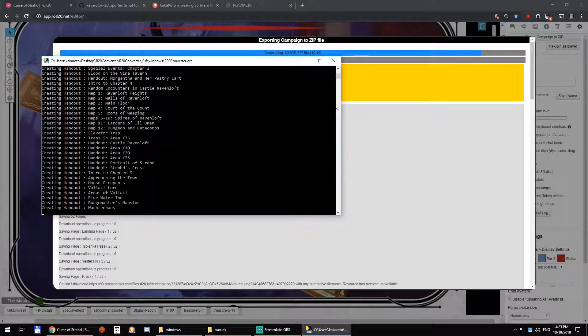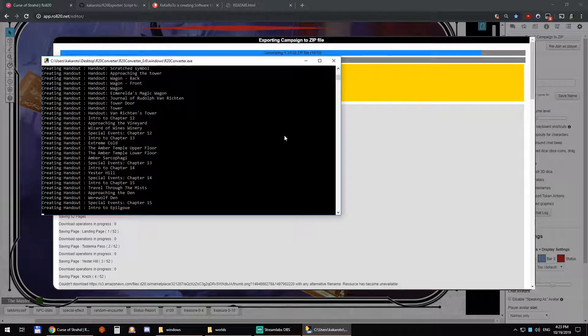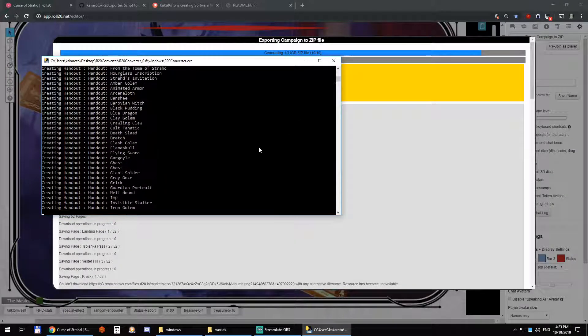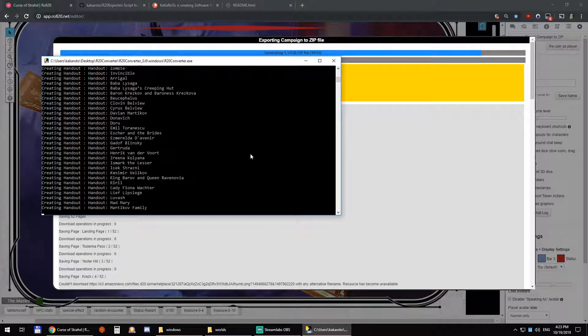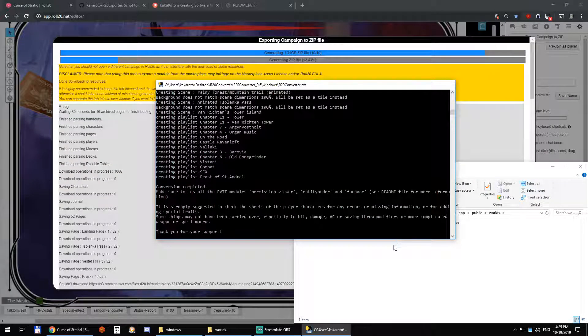There you go — it's converting my handouts, then it's going to do my characters. And there, it's done. You can click OK.